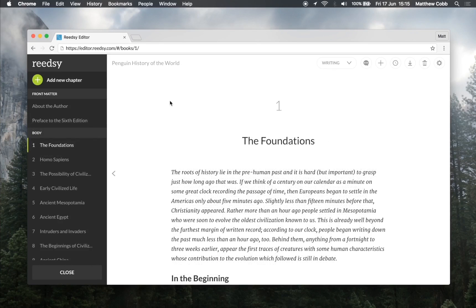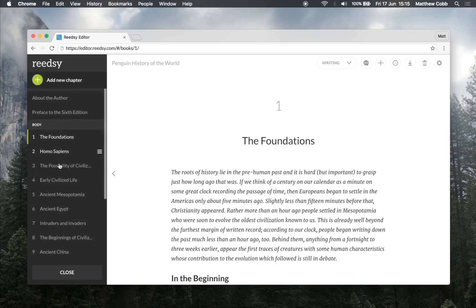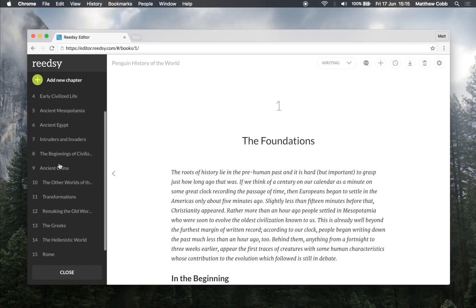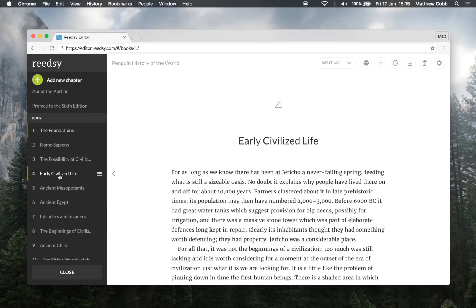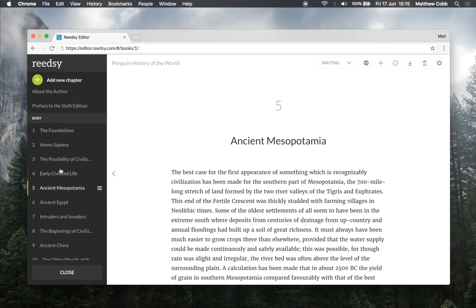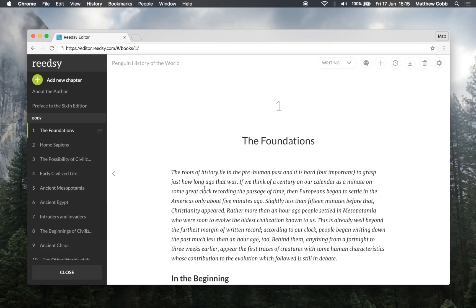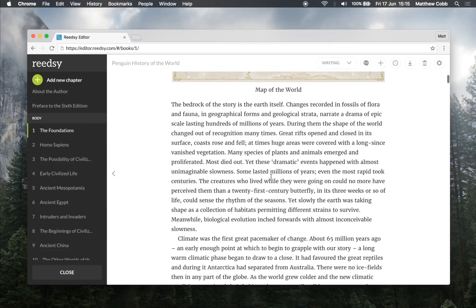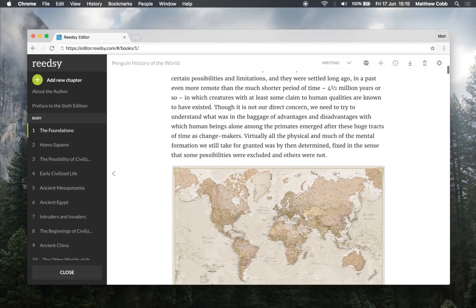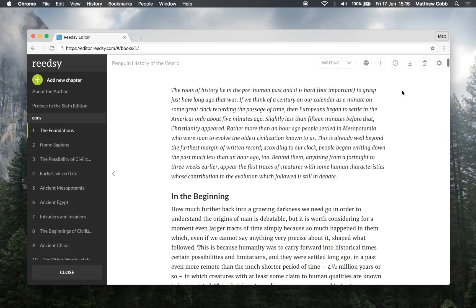I've jumped ahead a bit but I've finished importing my manuscript. Here as you can see on the left I've got all my chapters properly completed and configured. I think it's all starting to look pretty good. So let's move on to the export.